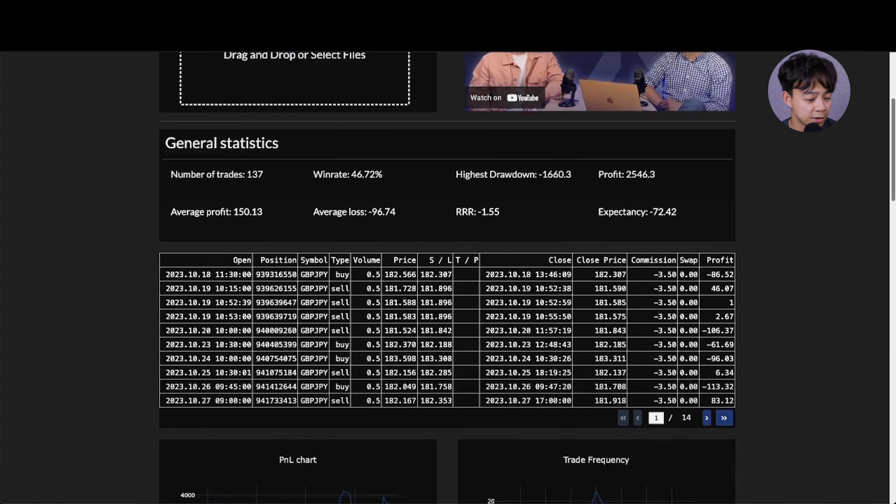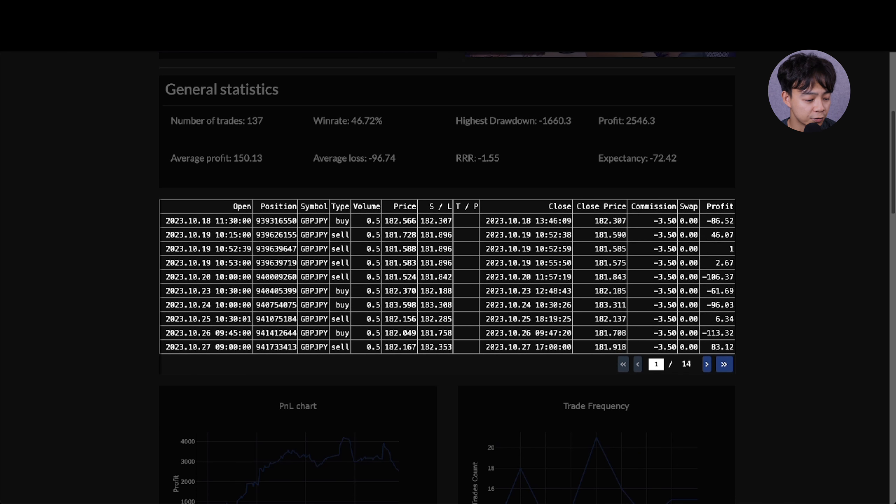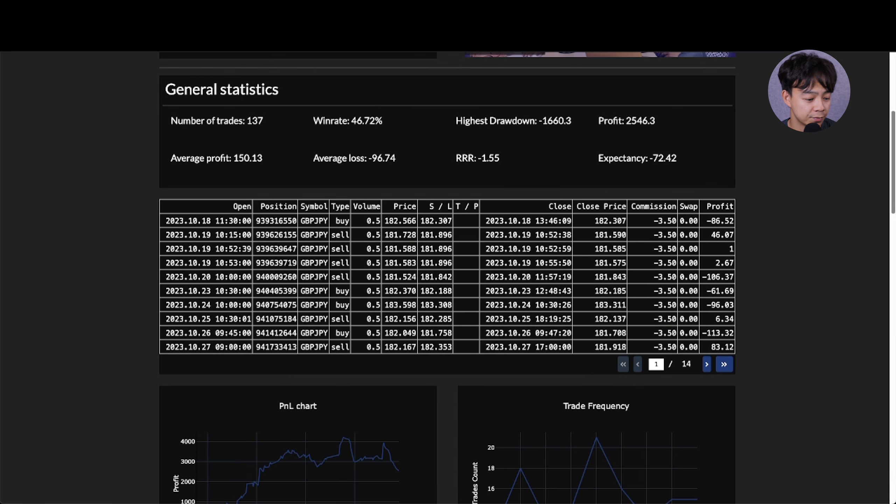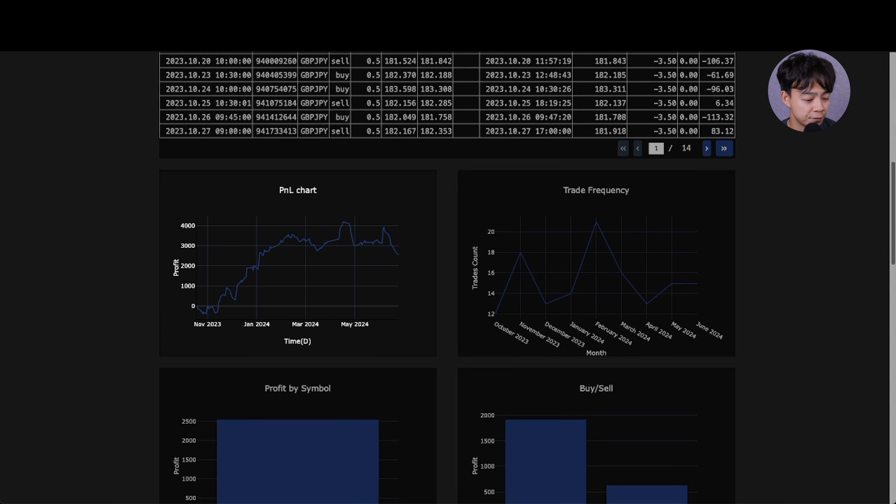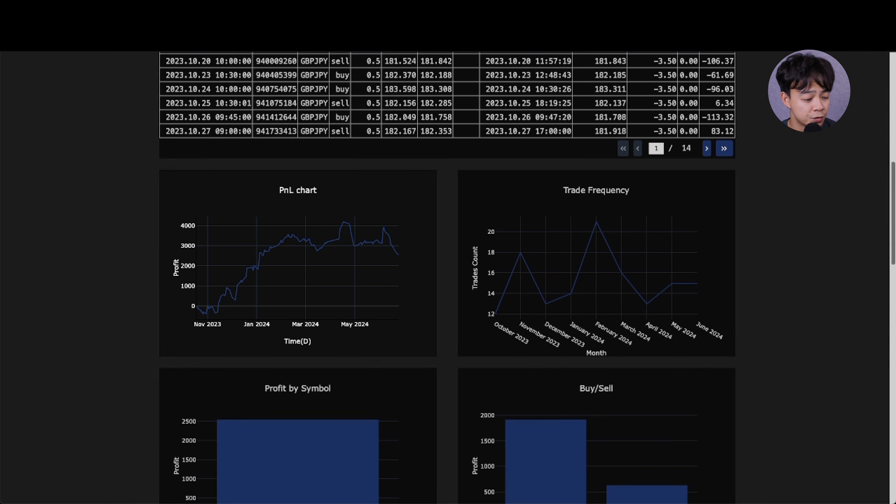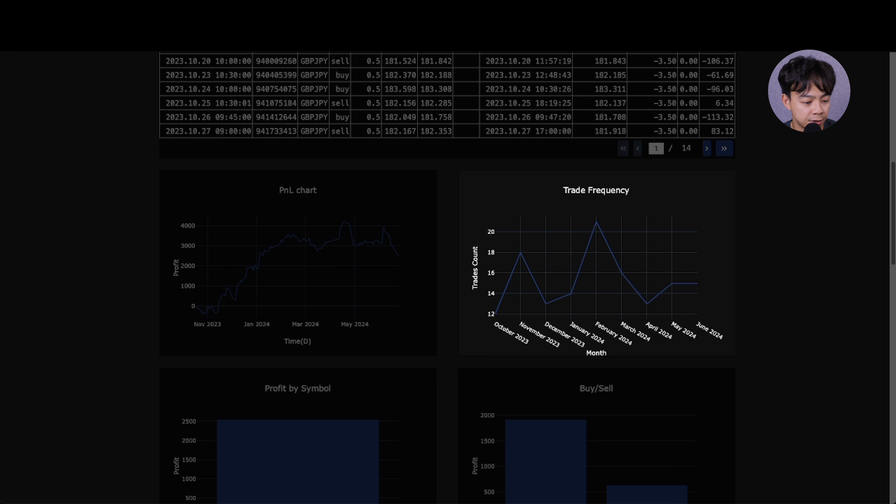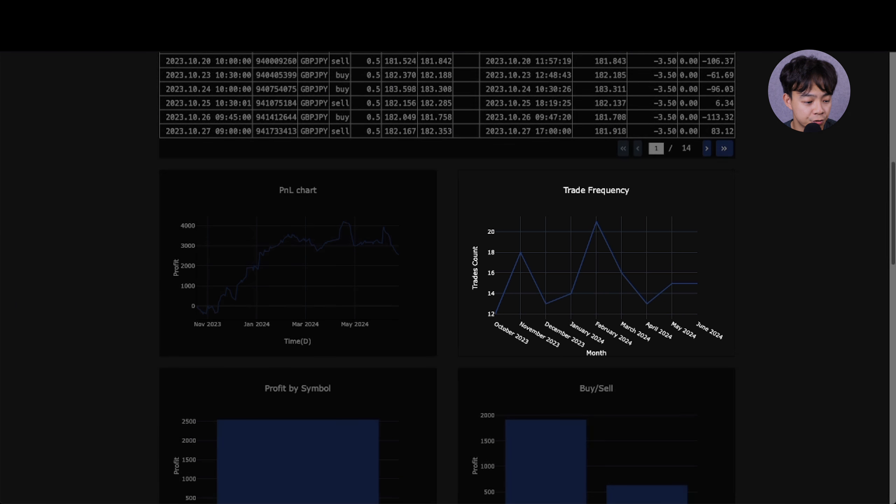Number 2: Detailed Trade List - a complete list of your trades for in-depth review. Number 3: Performance Visualization - a chart of your profit and loss over time to visualize performance trends.